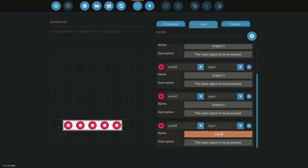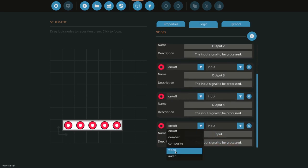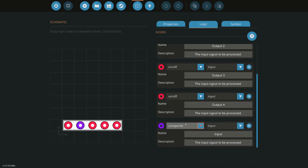And then do this one input, just kind of put an input. Switch this one to composite.